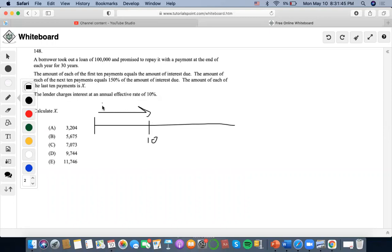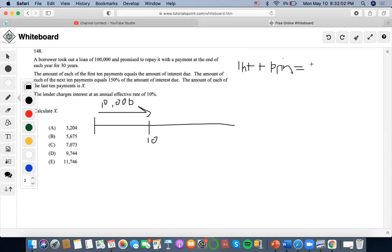So $10,000 would be paid out throughout the first 10 years. This relies on the concept that interest plus principal equals payment. Just because interest is paid out during the first 10 years, that doesn't reduce the balance of the principal of $100,000.